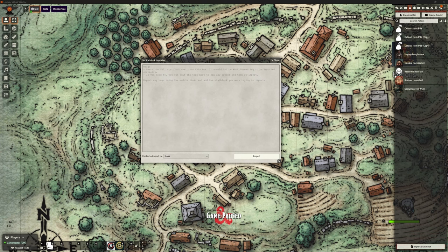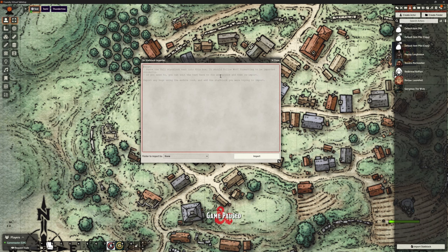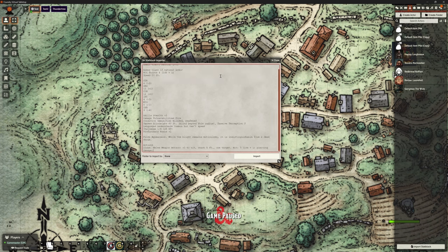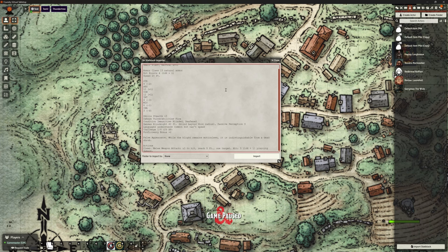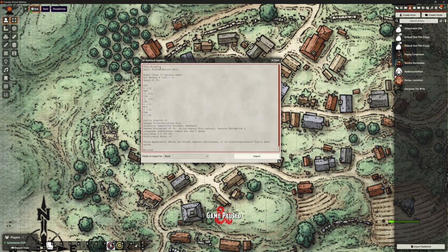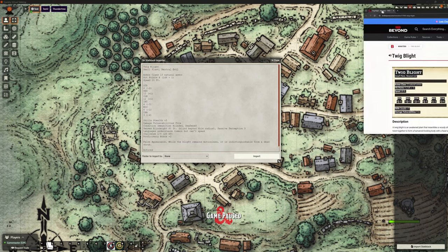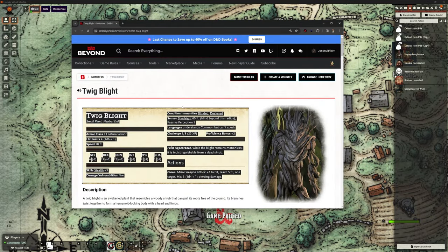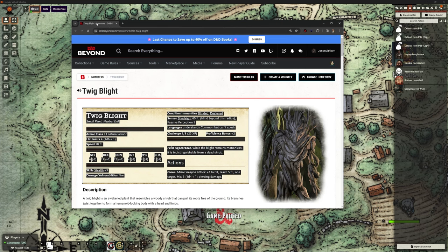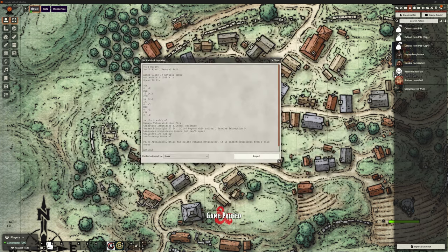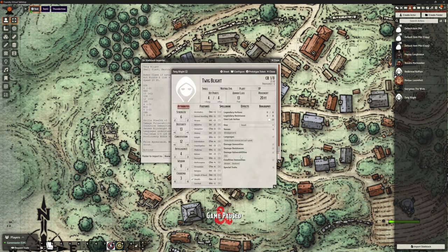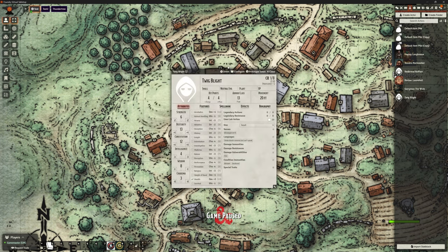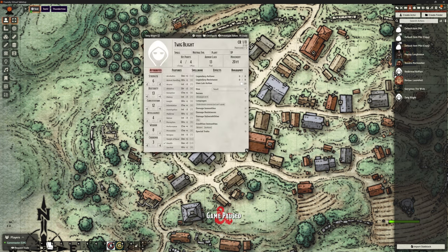Okay, what do we do next? Now we were in our Phandelver campaign. We've just been uploading the Thunder Tree, the Ruins of Thunder Tree. And in that we've got things like the Twig Blights. So this is the Twig Blight. And again, I literally have copied and pasted this directly from the module there. And again we're going to import.